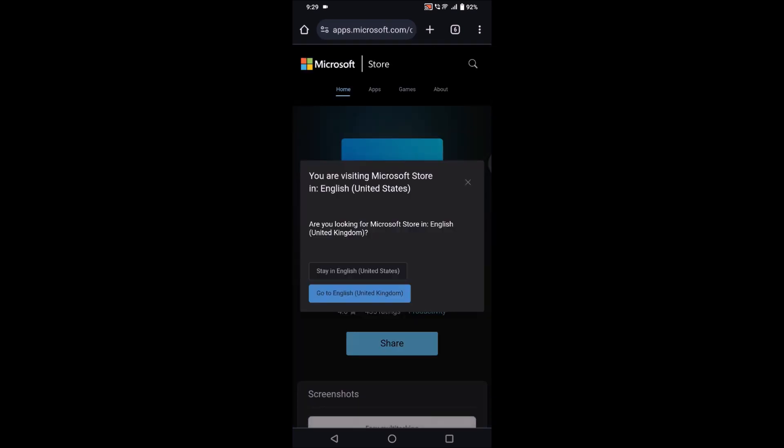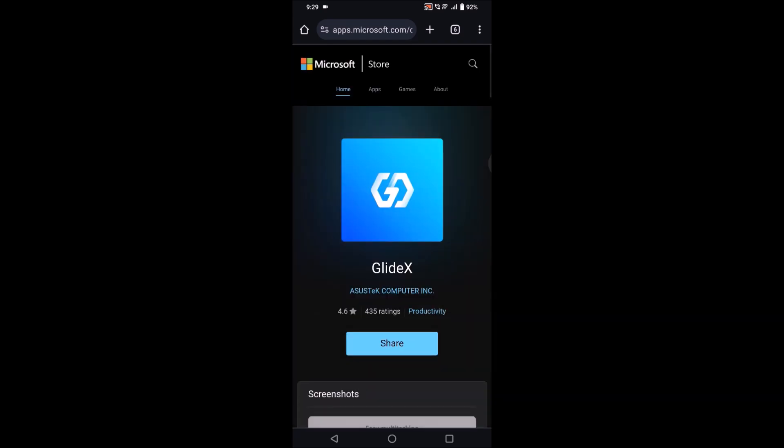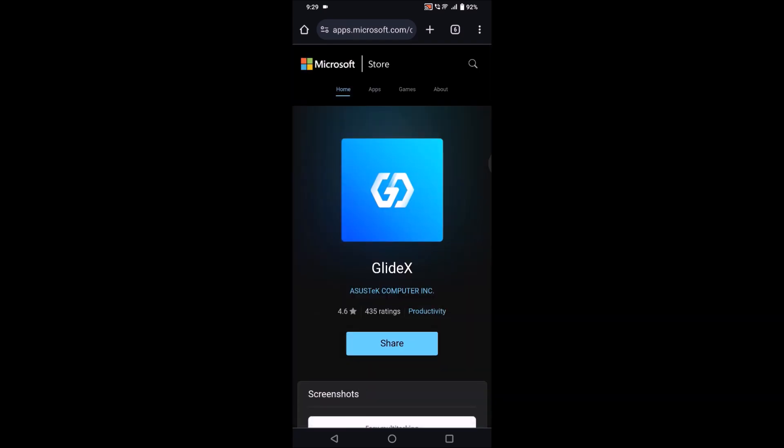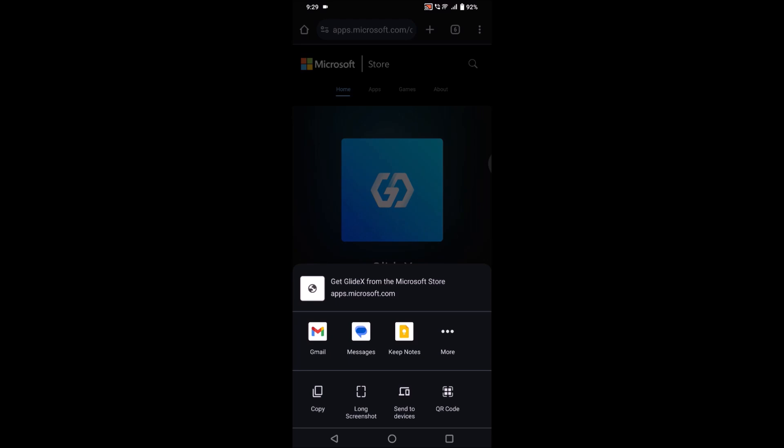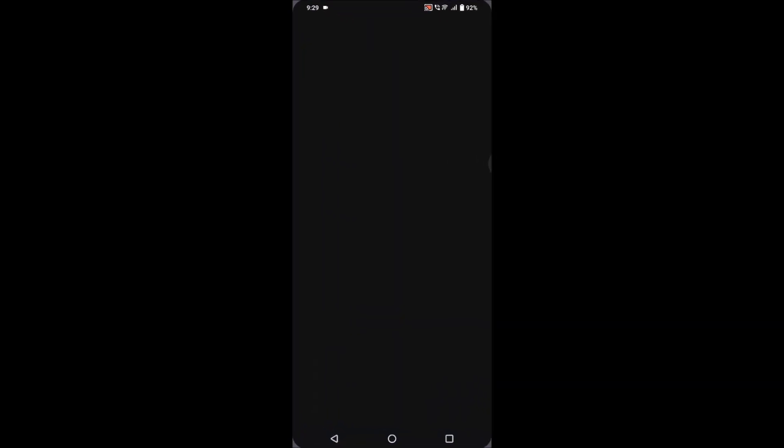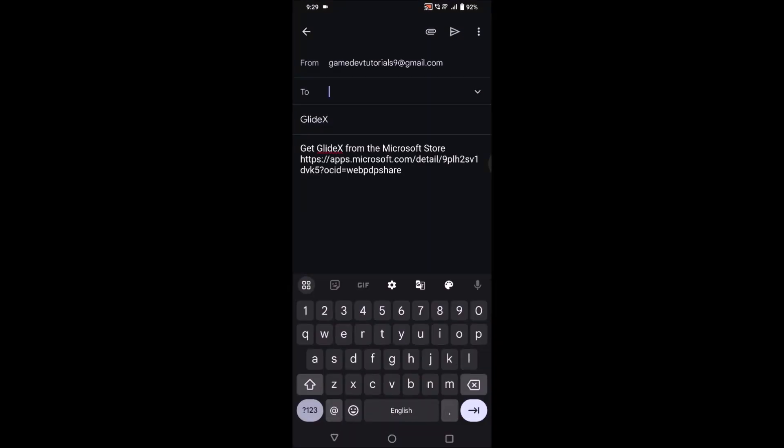This is for Microsoft Windows laptop because the laptop which I just showed you is Windows 11 laptop. First of all, I am sharing this to my Gmail because the same app I need to download on my computer or laptop also.